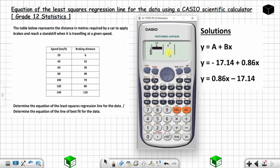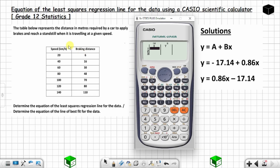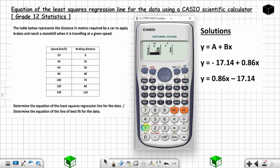Now you have the table and you want to insert the values. These are your x values and these are your y values. Insert the x values first: 20, press equal; 40, press equal; 60; 80; 120; and then 140.